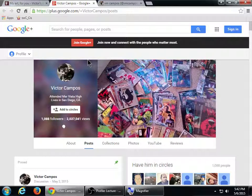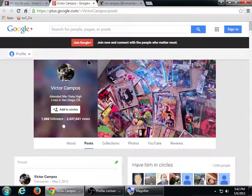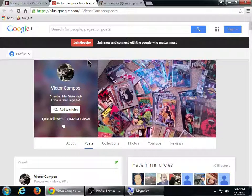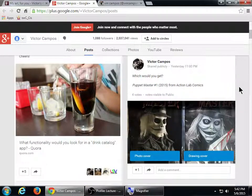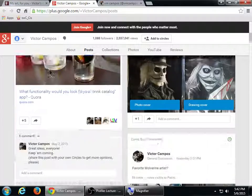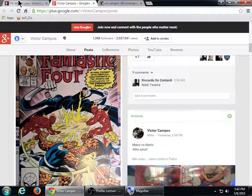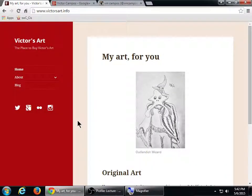I'll be teaching next semester CIS 255, which is a social media class where we focus on all the big social networks — Google Plus, Twitter, Facebook, Pinterest, and so forth. Being online nowadays is not just what's on your website but also what you're doing on social media. In my site I've got links to my social media, and if your theme doesn't show off social media links there are plugins we can look at.